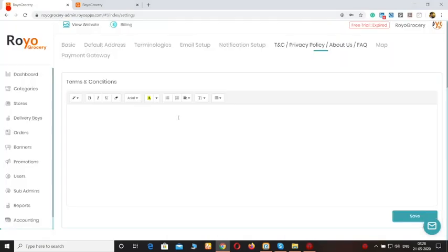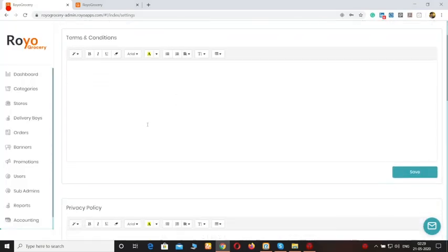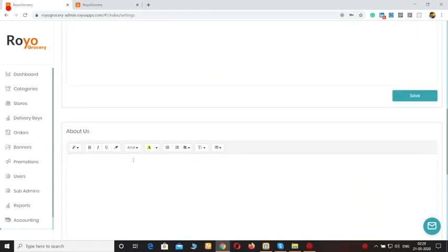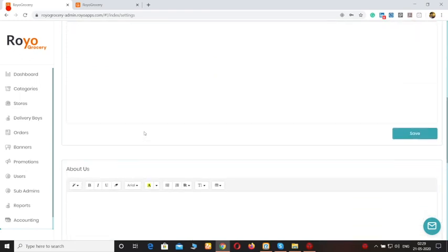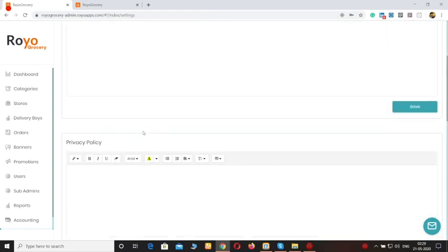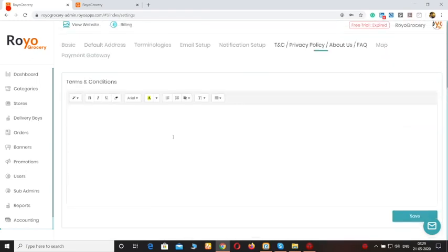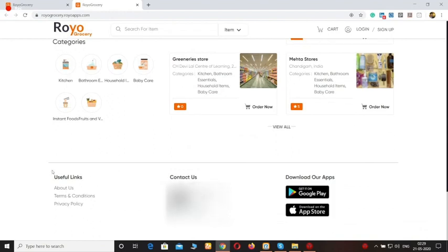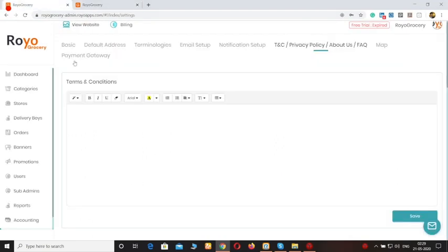You can also manage the terms and conditions and privacy policies sections. You can write the content in this section and it will appear on the bottom of the website or in the customer application.